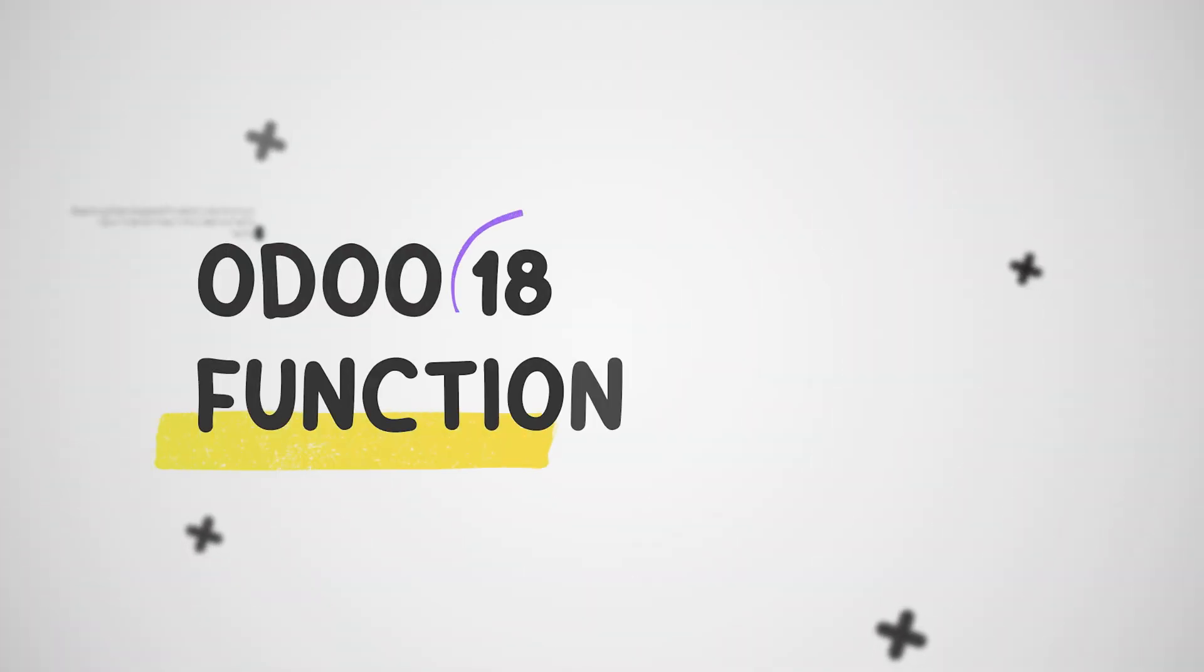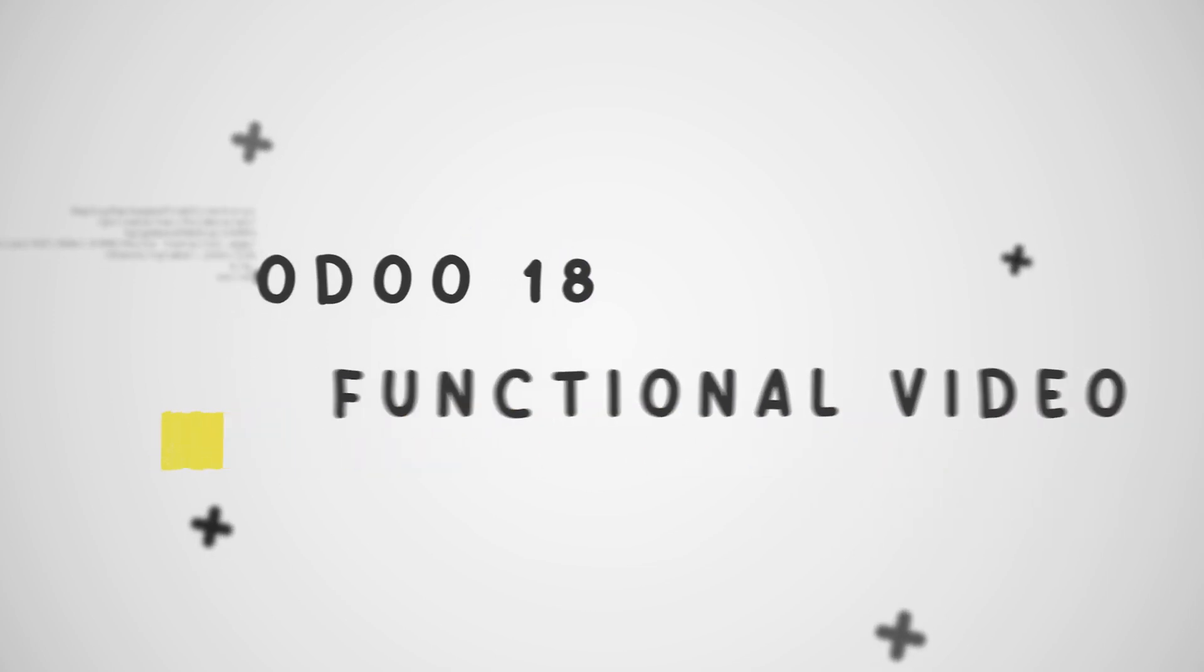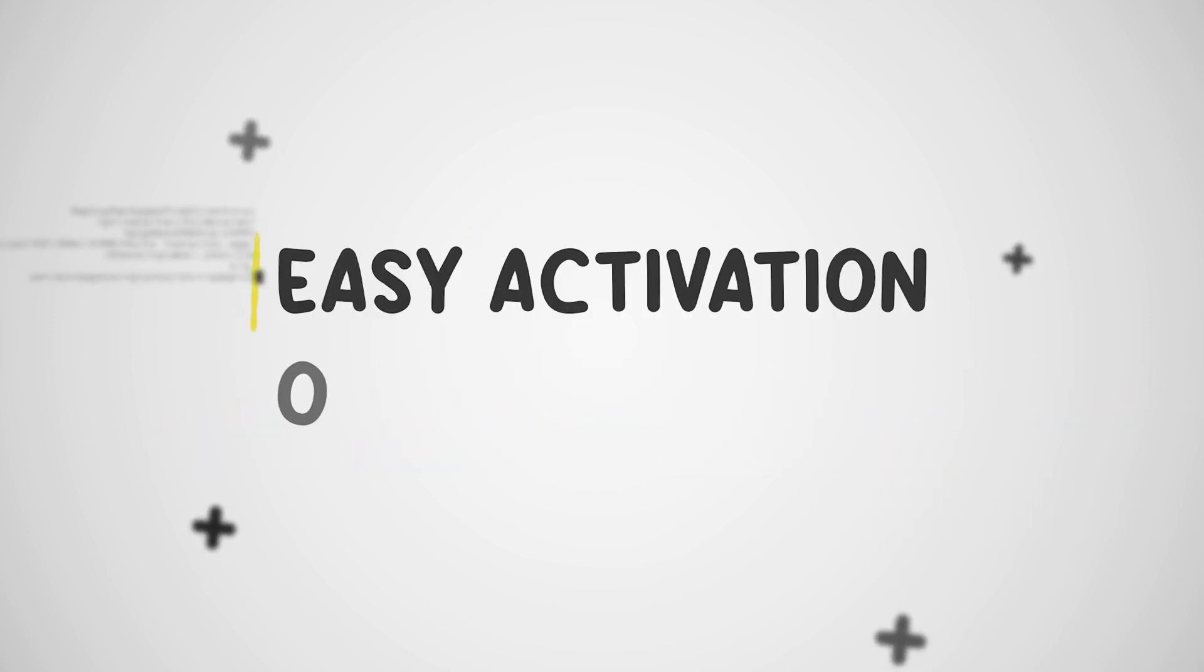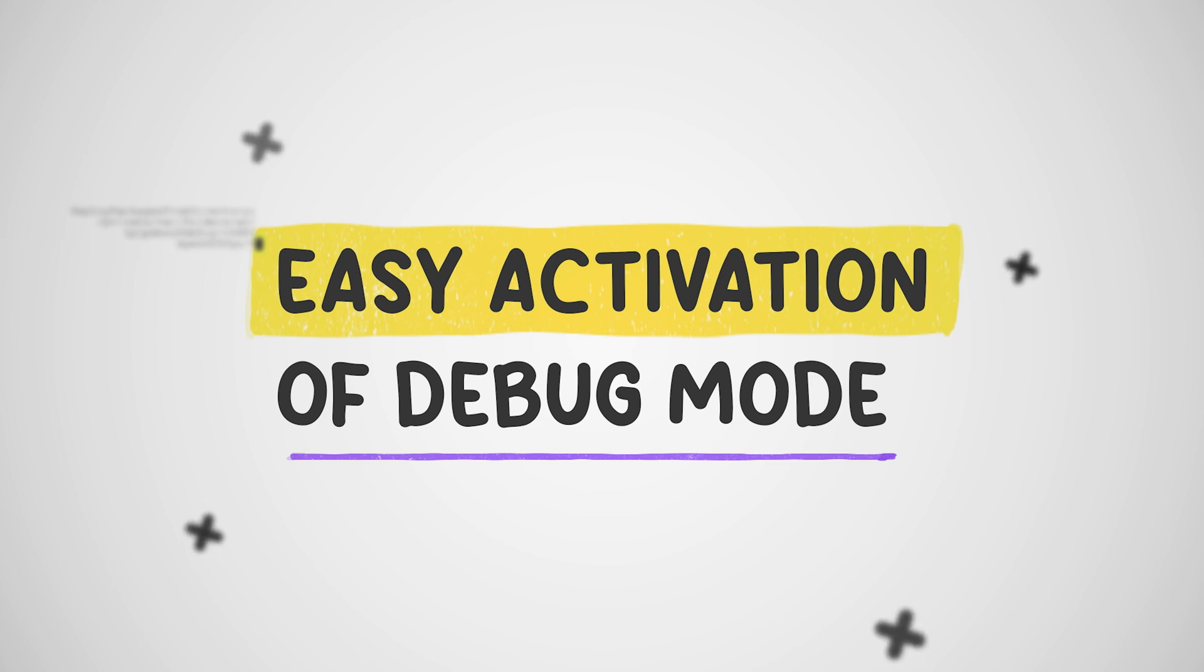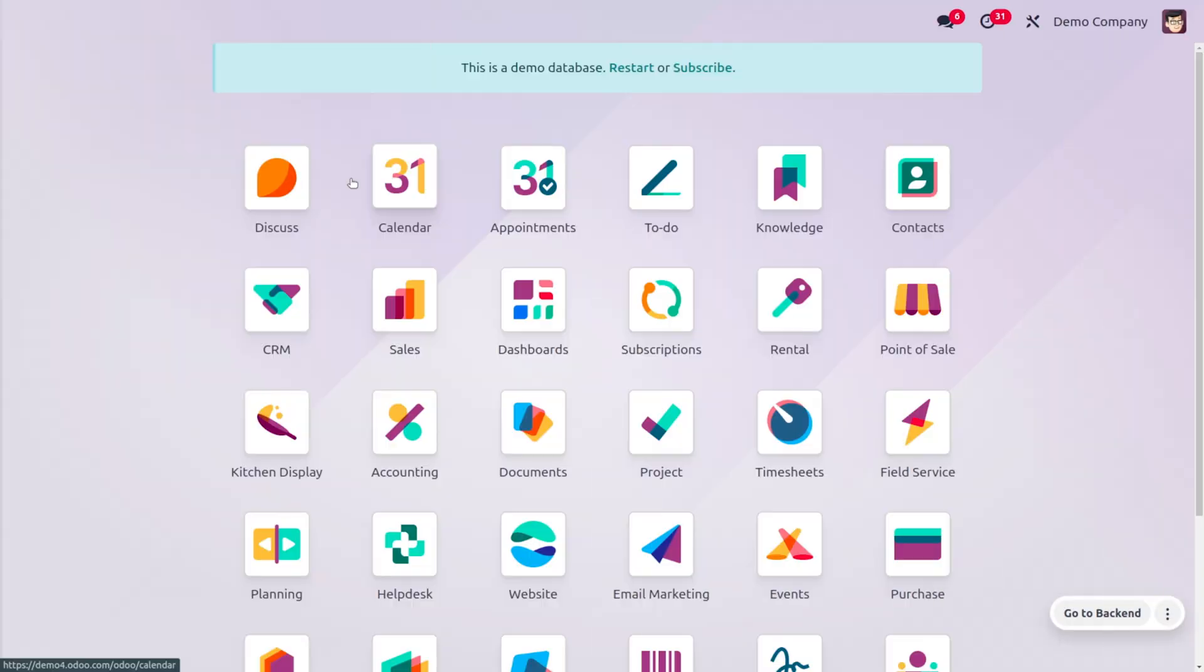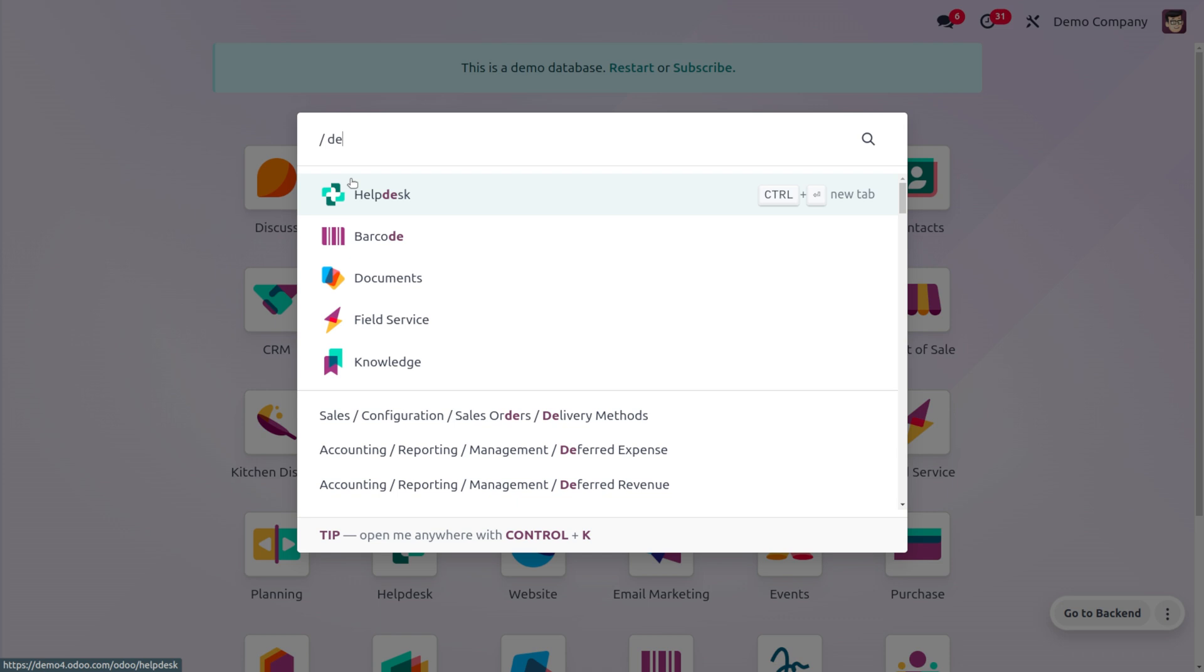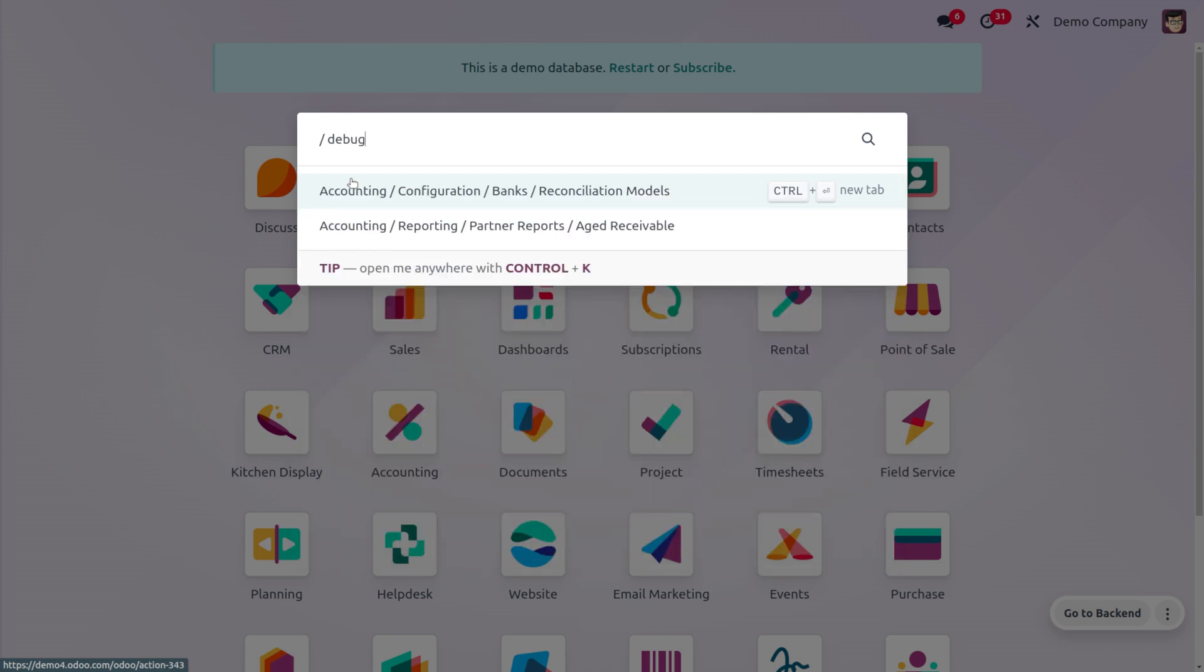Hey everyone, welcome back to new content of CyberRoses. In today's video, we're going to discuss the activation of debug mode from the home screen. In Odoo 18, you can simply search for debug in the home screen. While you're searching, you don't need to provide the slash as you just provide a slash for searching the debug mode.